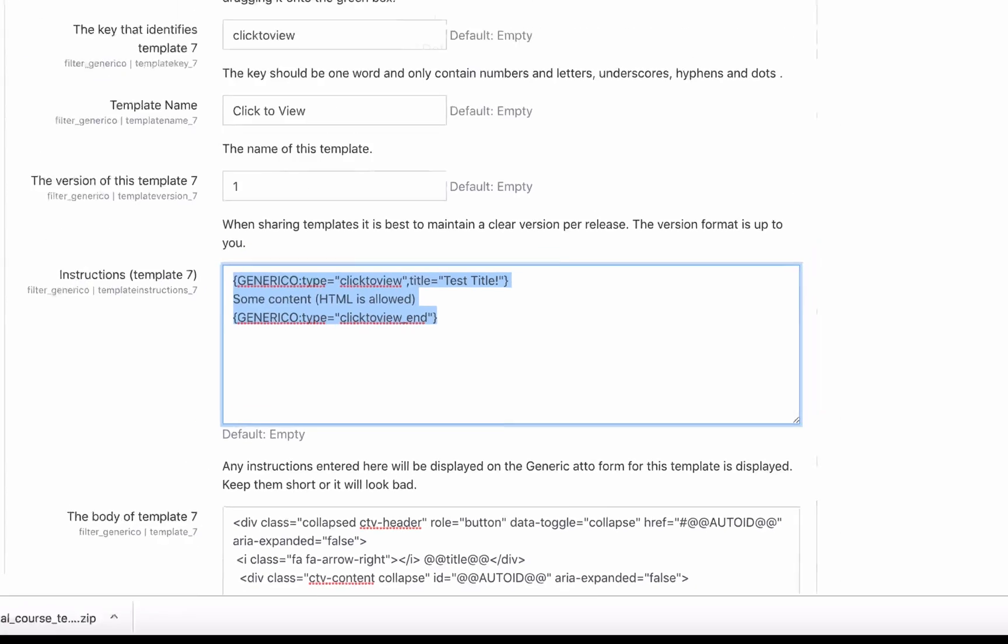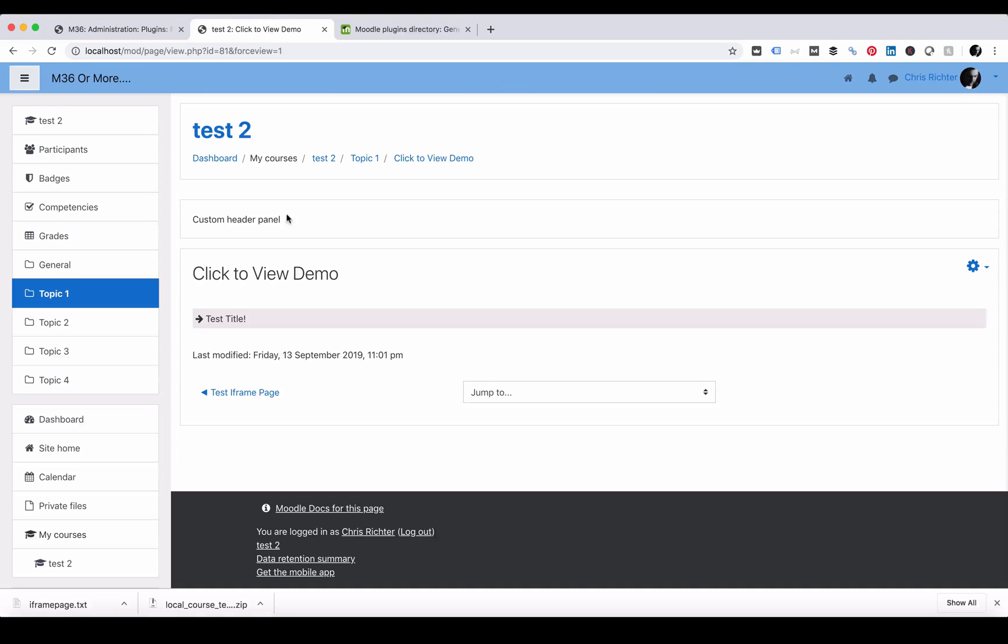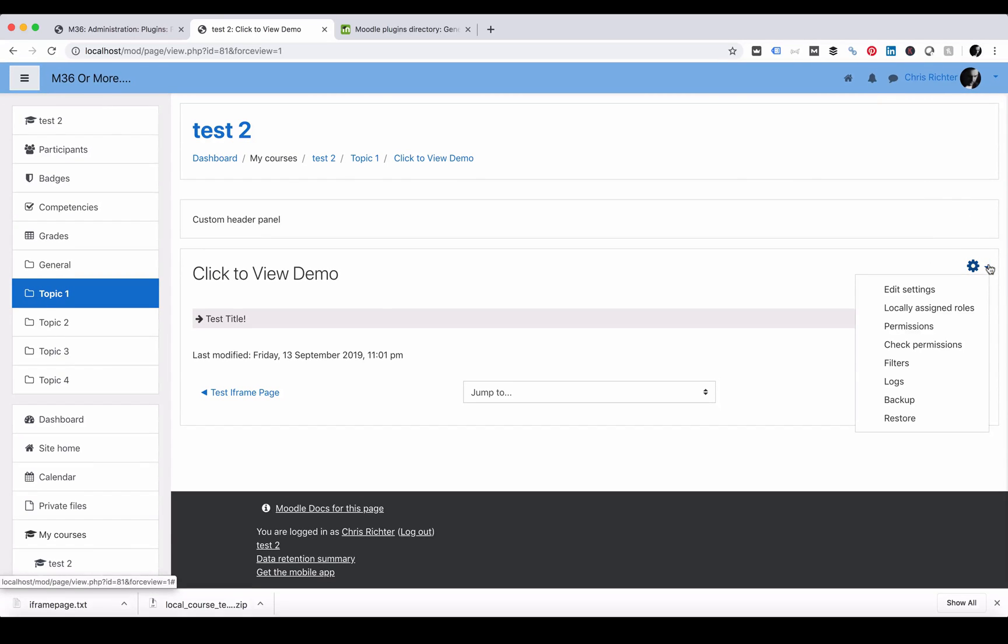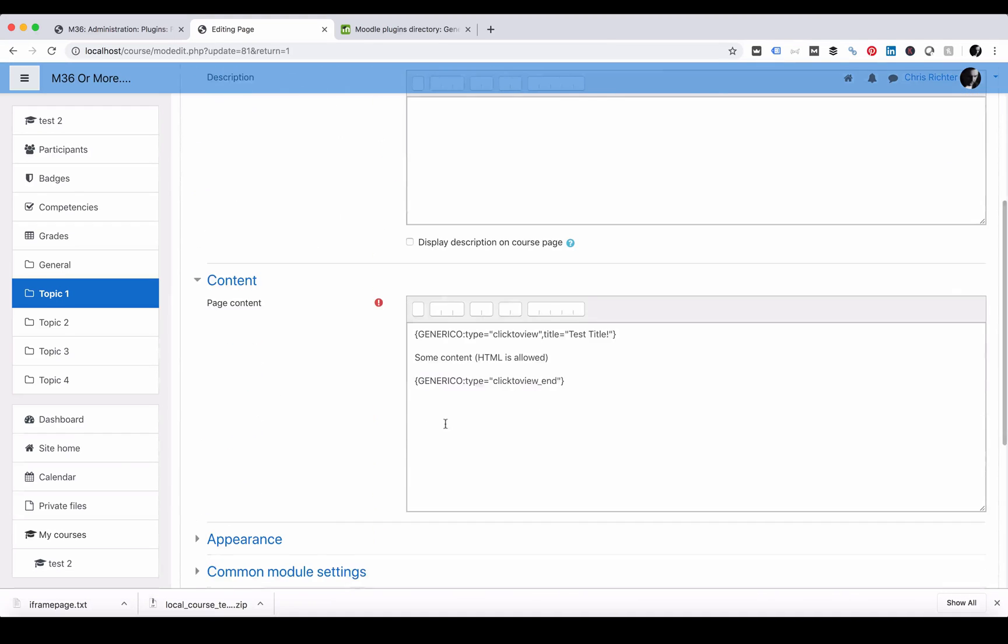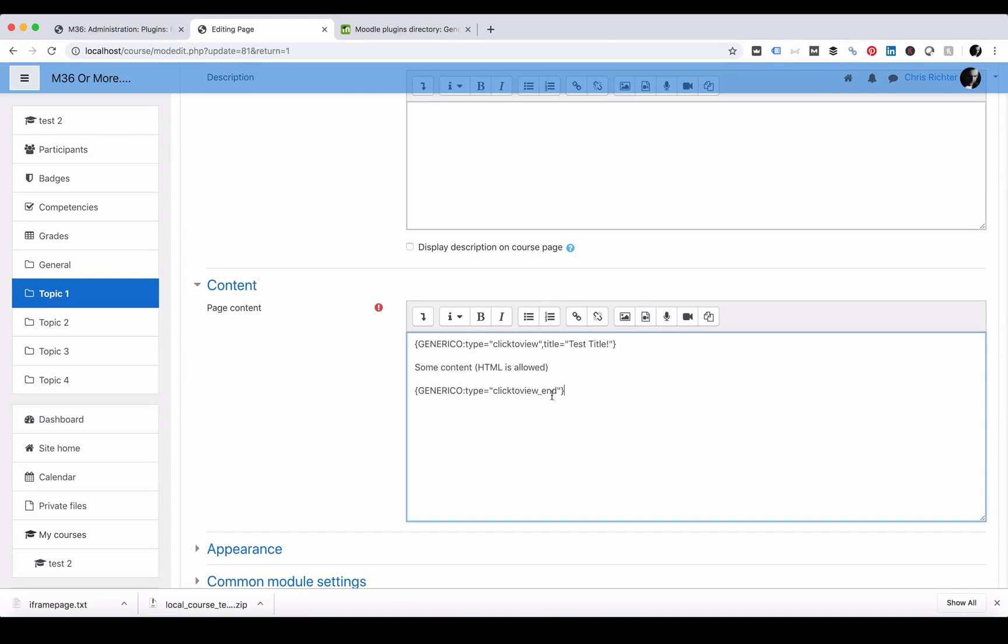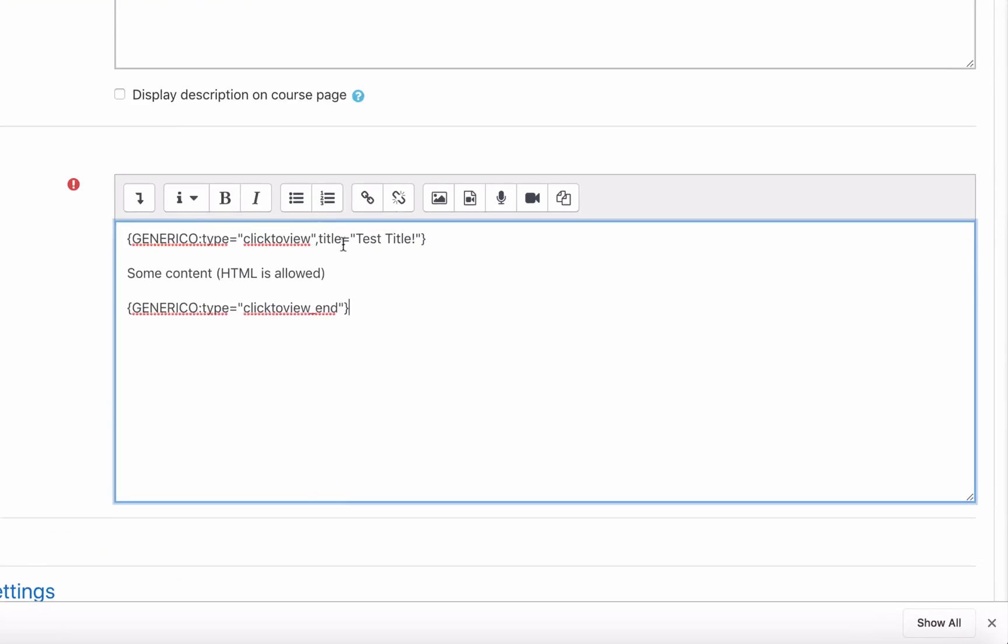we go over to our Moodle course and let's imagine that we would like to add a new click to view demo. We have editing turned on and we're going to edit this page. All we need to do is paste in that Generico code that we had from our template which looks like this.